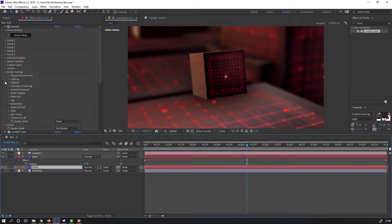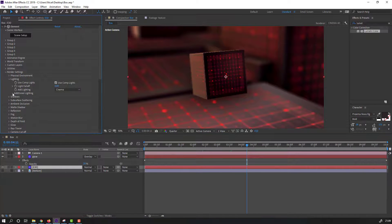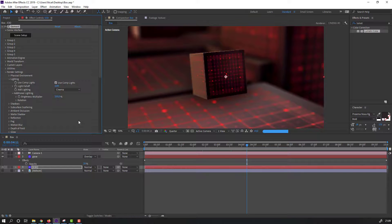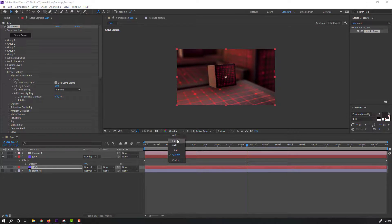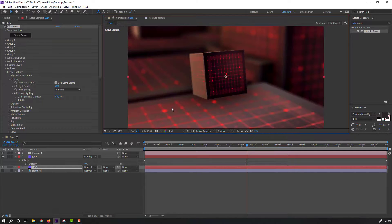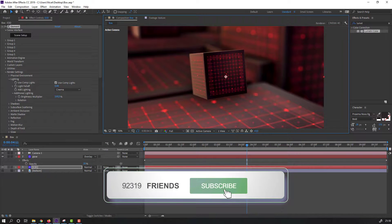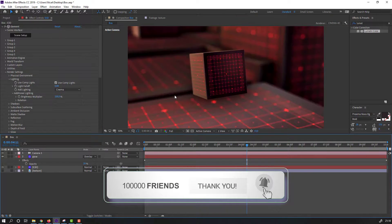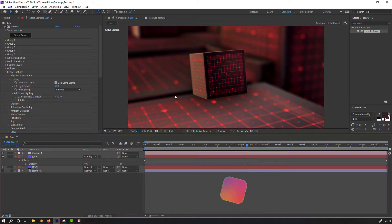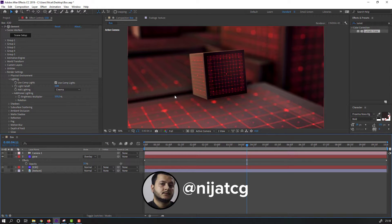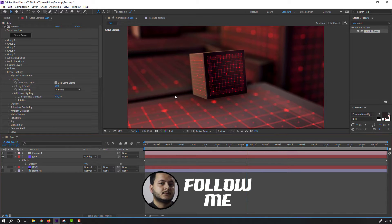Select this Element 3D solid, go to Lighting, and open Additional Lighting. Change the value to 200 and preview the result. Thank you for watching this tutorial. Don't forget to subscribe, like the video, and please follow me on Instagram. Good luck!